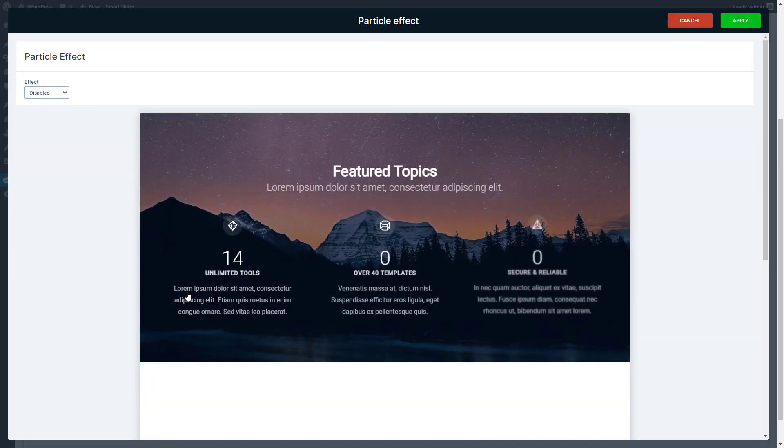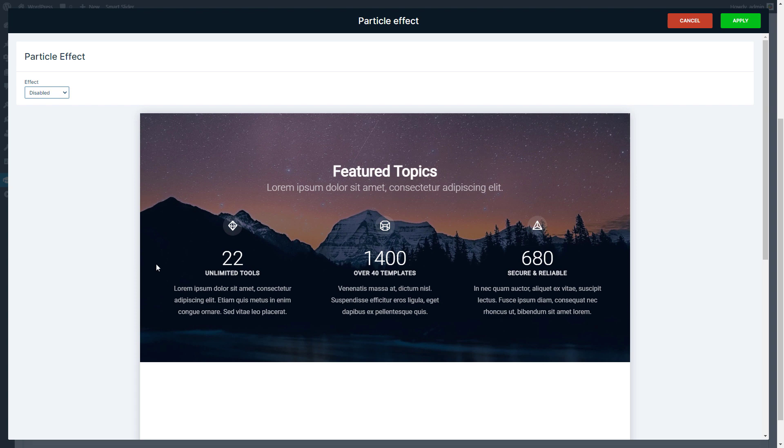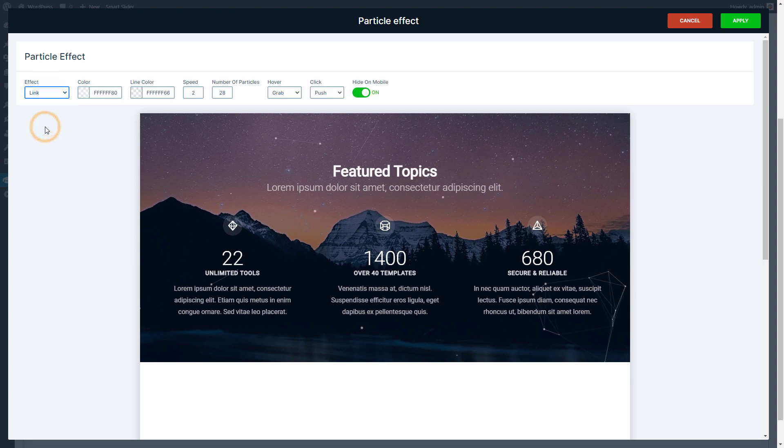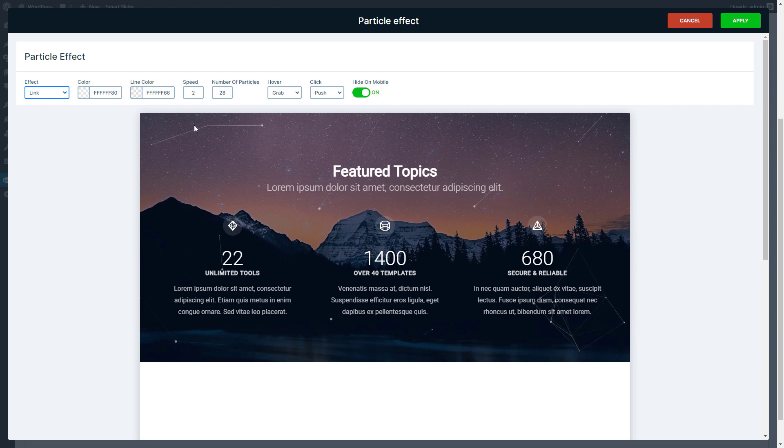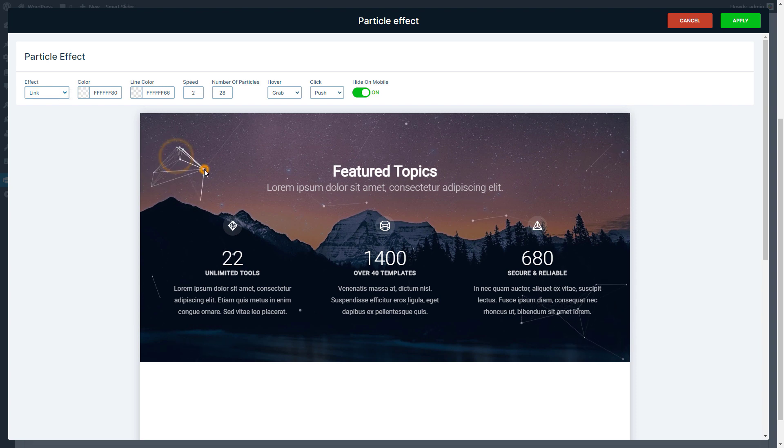Here you will be able to select the type of particle you would like to have. There's a preview where you can see the selected effect and the way the particles react to the mouse movement. You can also check what happens if you click on the slider.